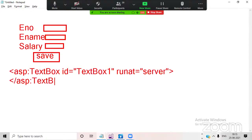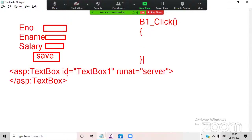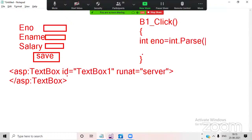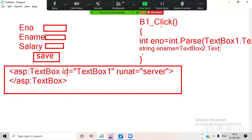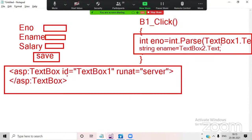And you'd have a Button1_Click event. Whenever the user clicks the button, you catch the values from the text boxes into variables — for example: int eNumber = int.Parse(TextBox1.Text), and string eName = TextBox2.Text. This type of logic is called presentation logic, and this is how we used to write C# code in older ASP.NET.